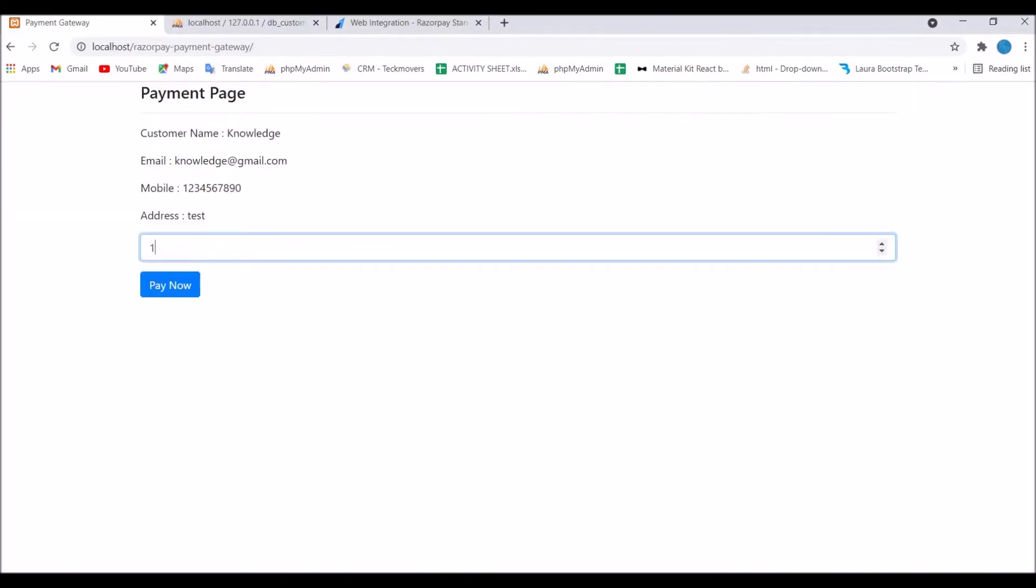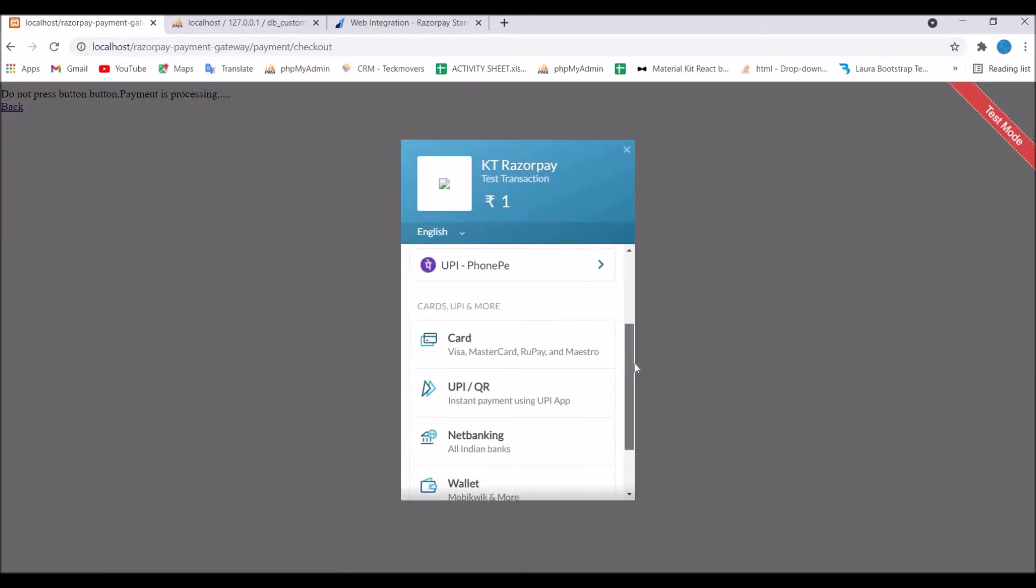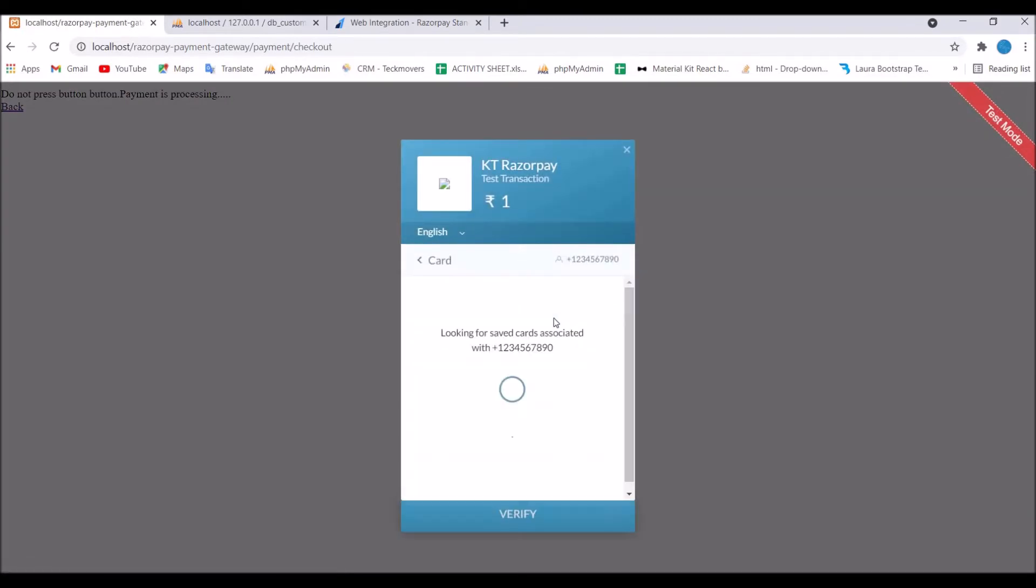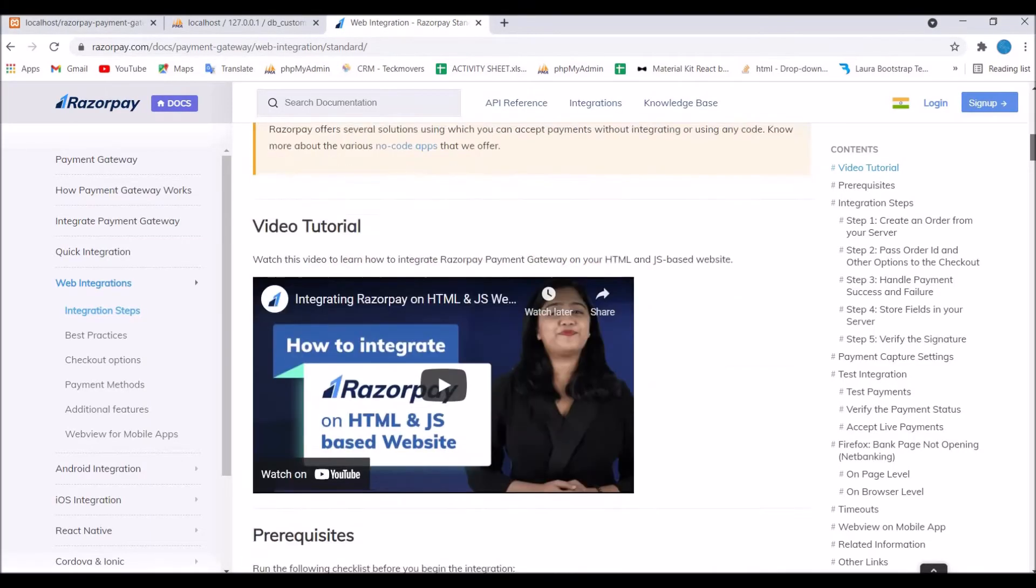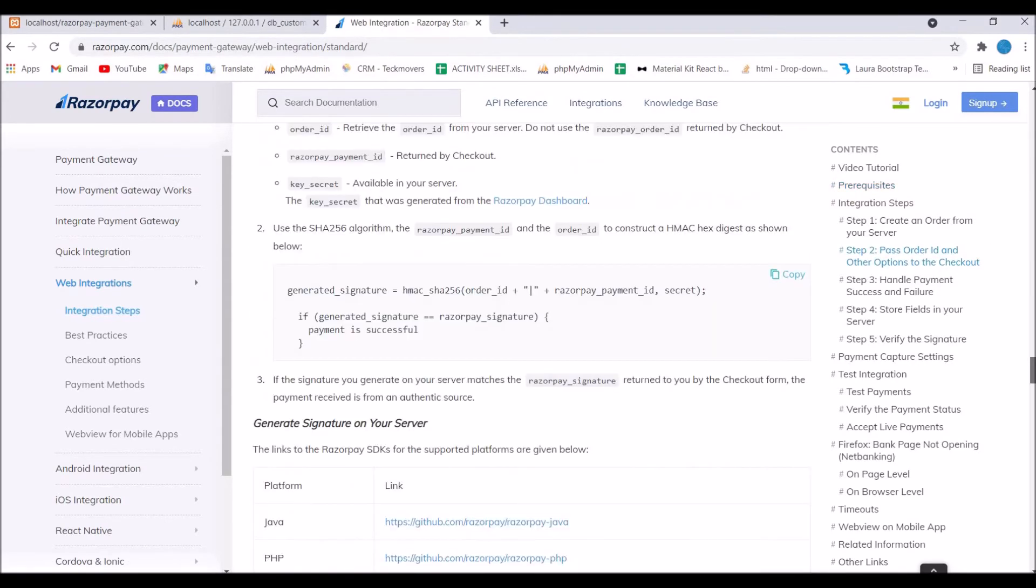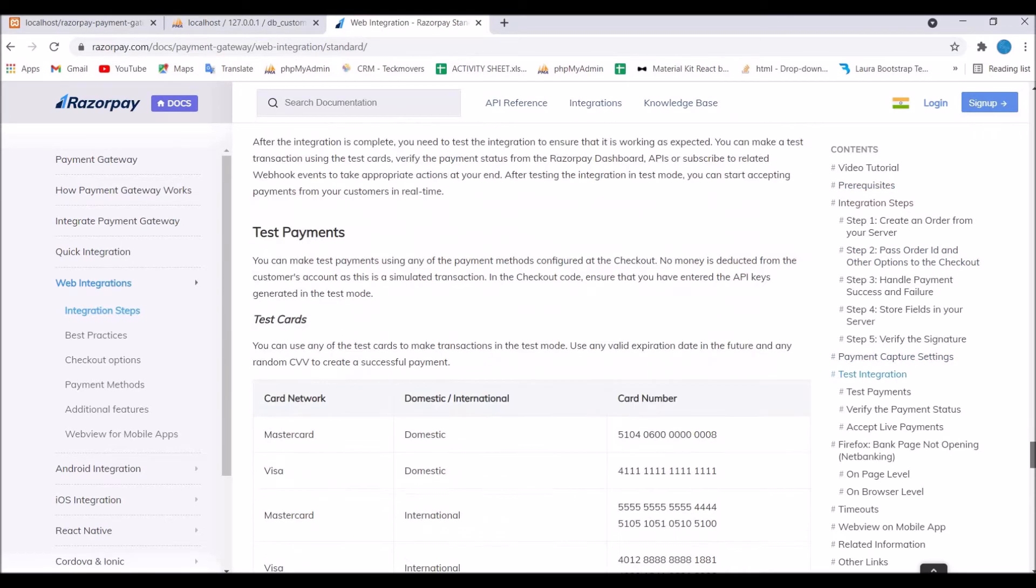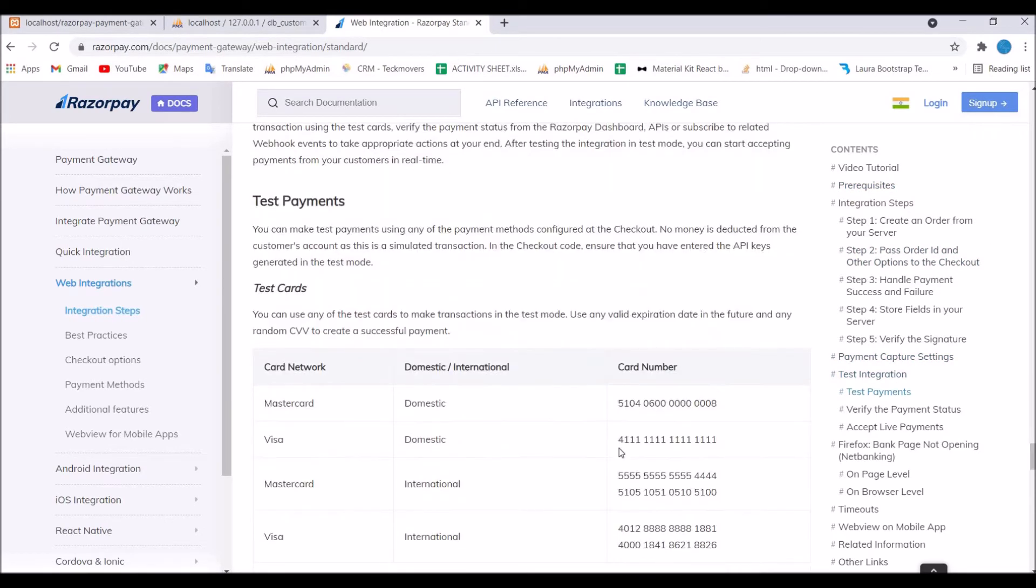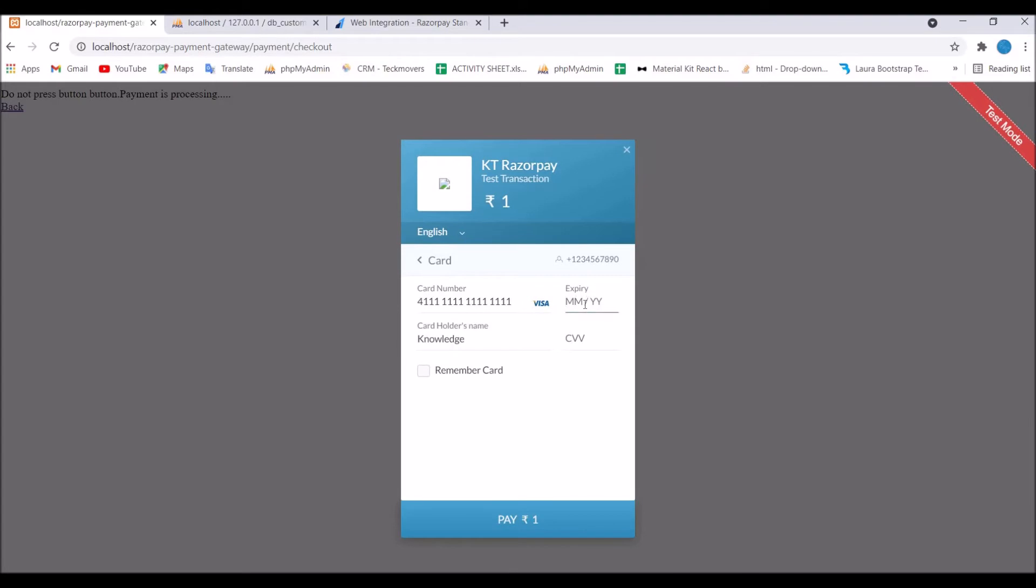So enterprise and click on pay now. Now you can see there is one pop-up opening for Razorpay. If I click on card then I need to get the test card details. Just get the test card details and fill here. From test get the card number of visa and paste.